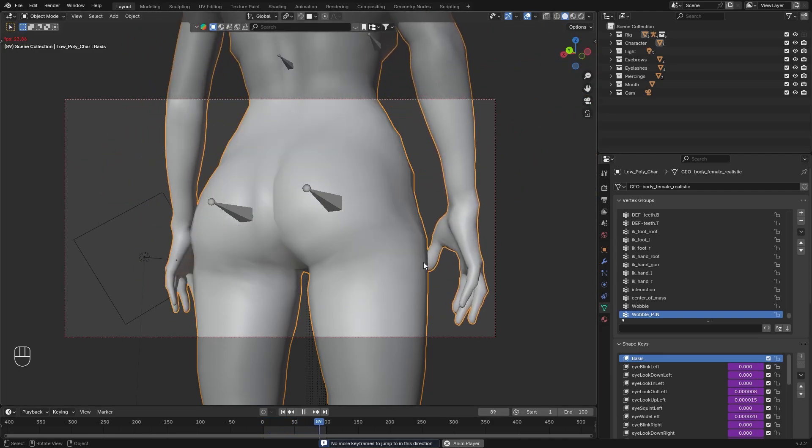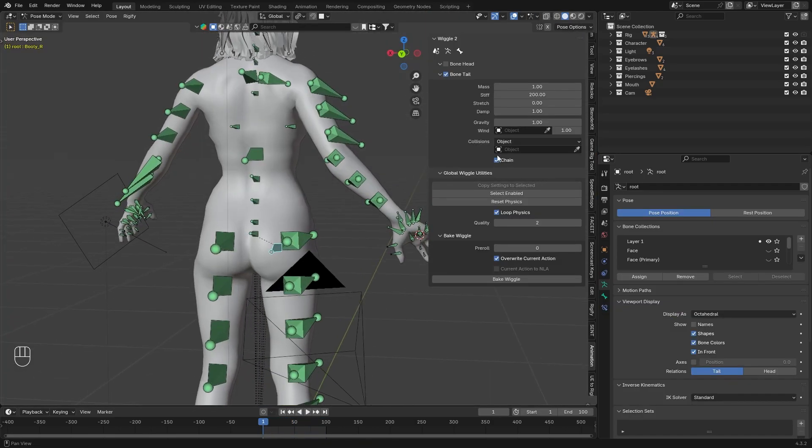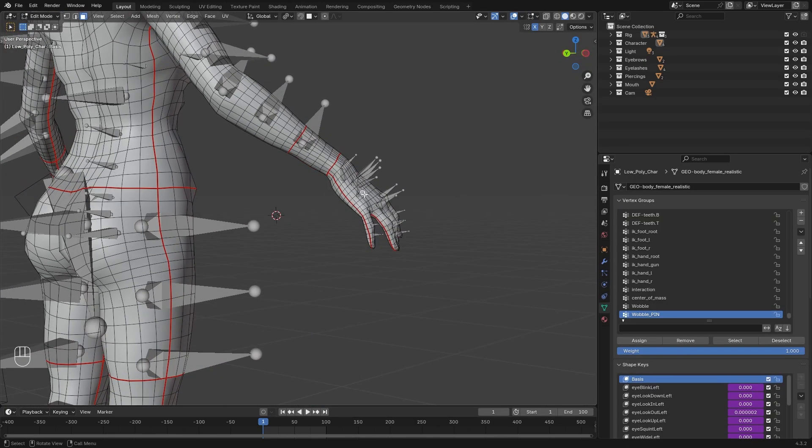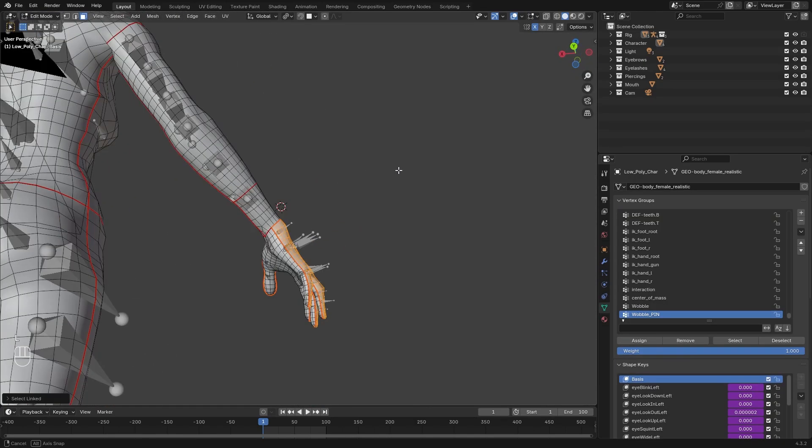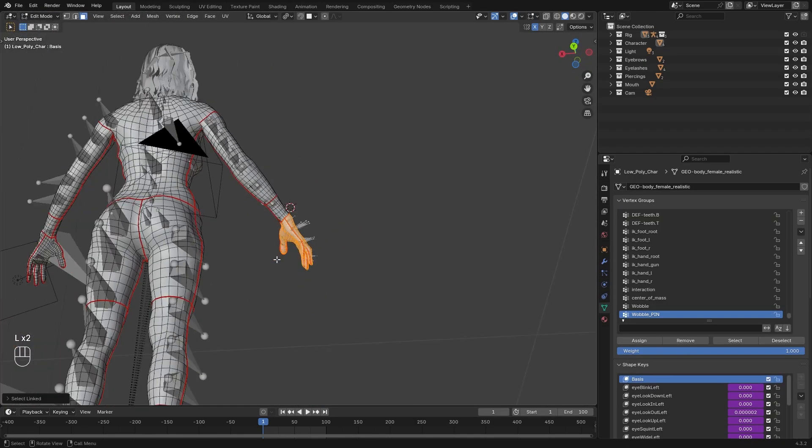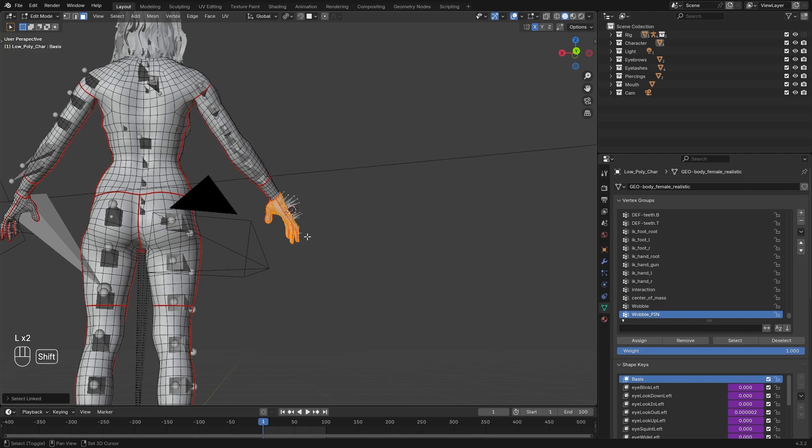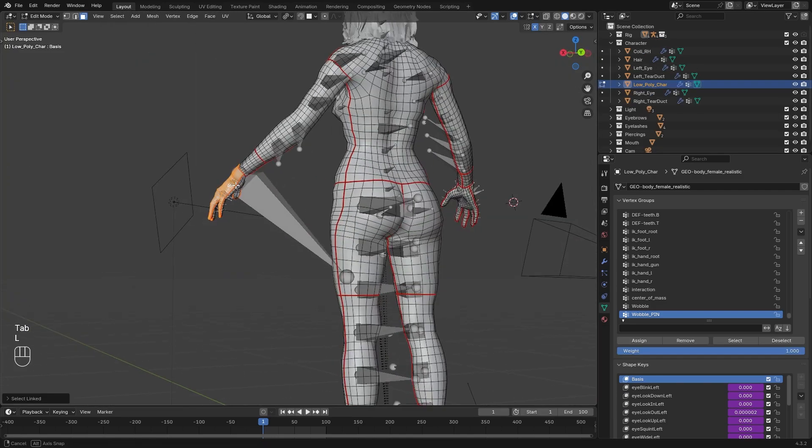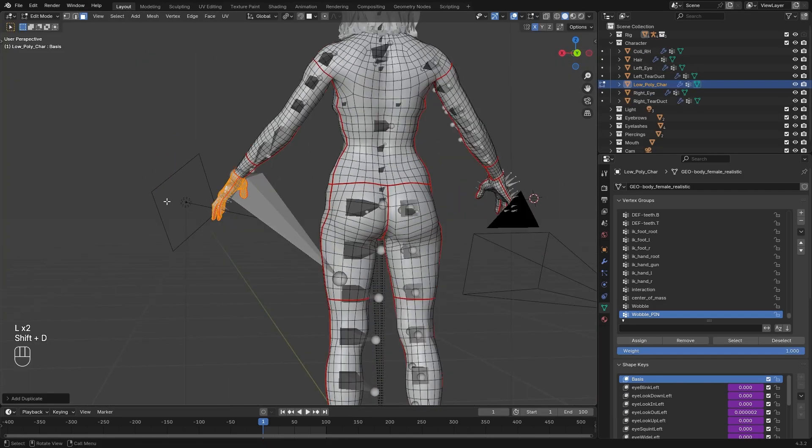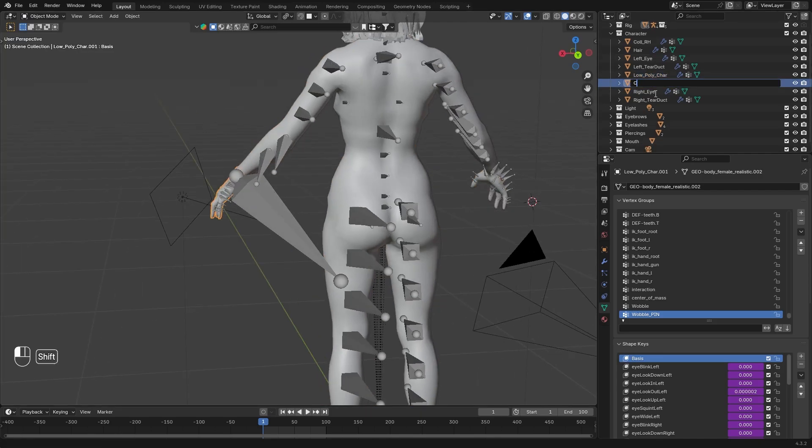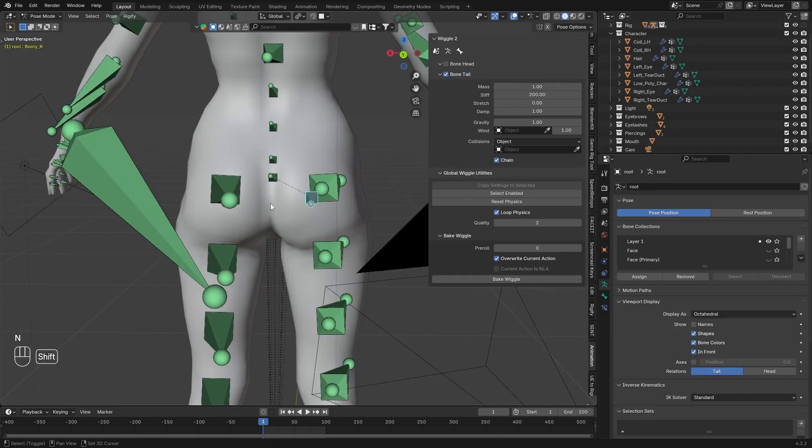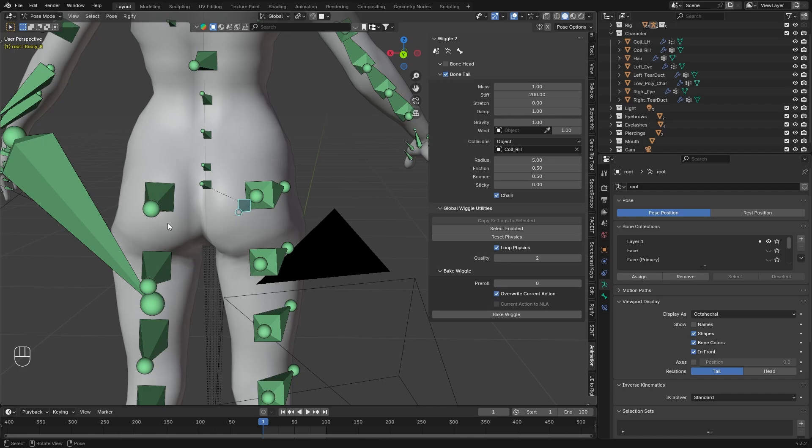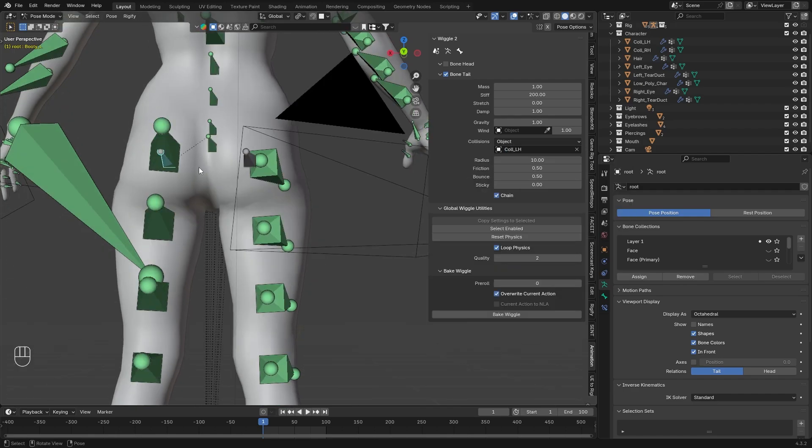First things first, jiggle collision. We need to create a collision object for this. Select the mesh, go to edit mode, select a part that should collide, duplicate it, then separate it with P. Name it. Now let's select the armature bone and select the right hand collision we separated. Select the left on the left side.